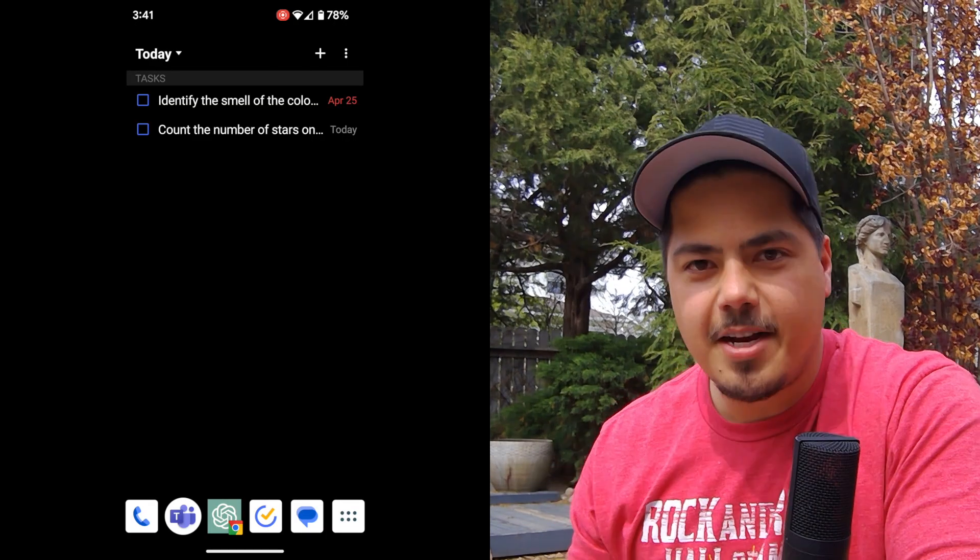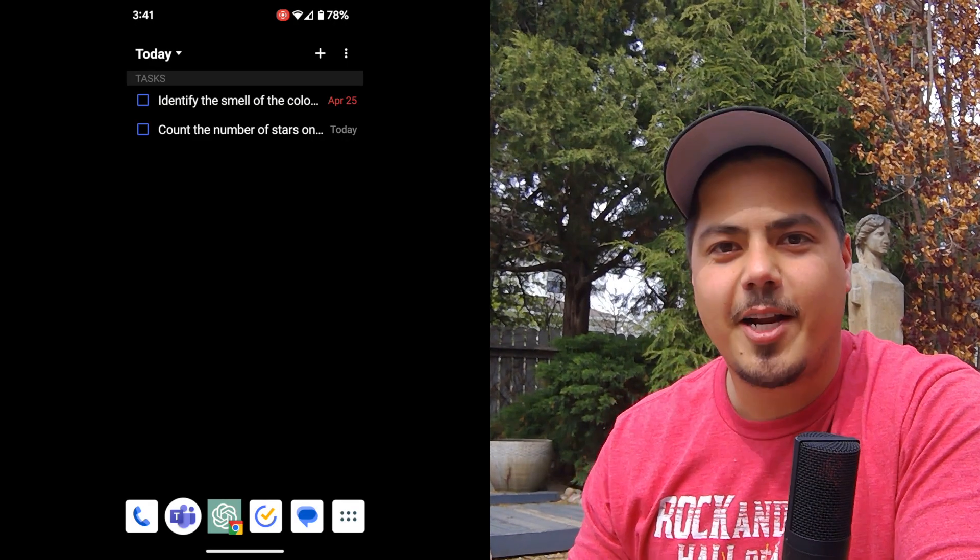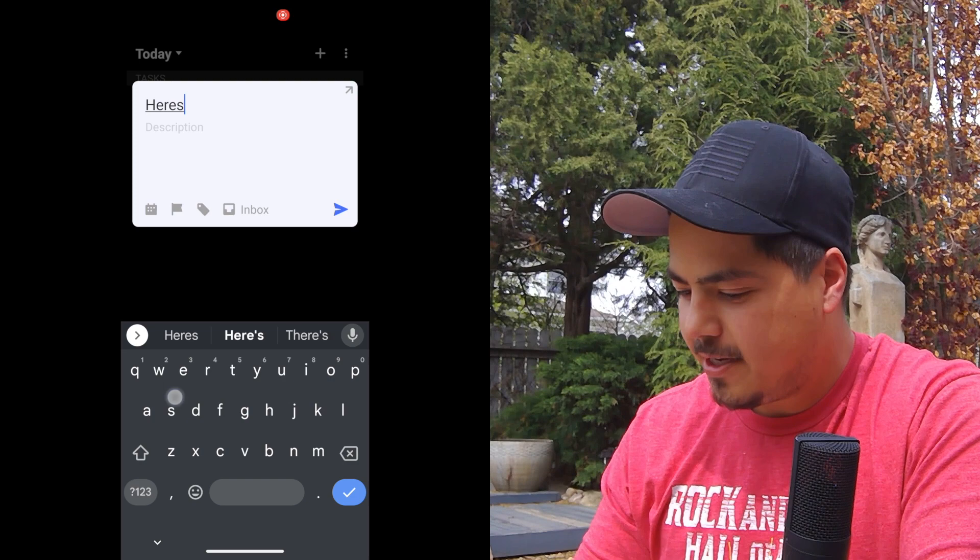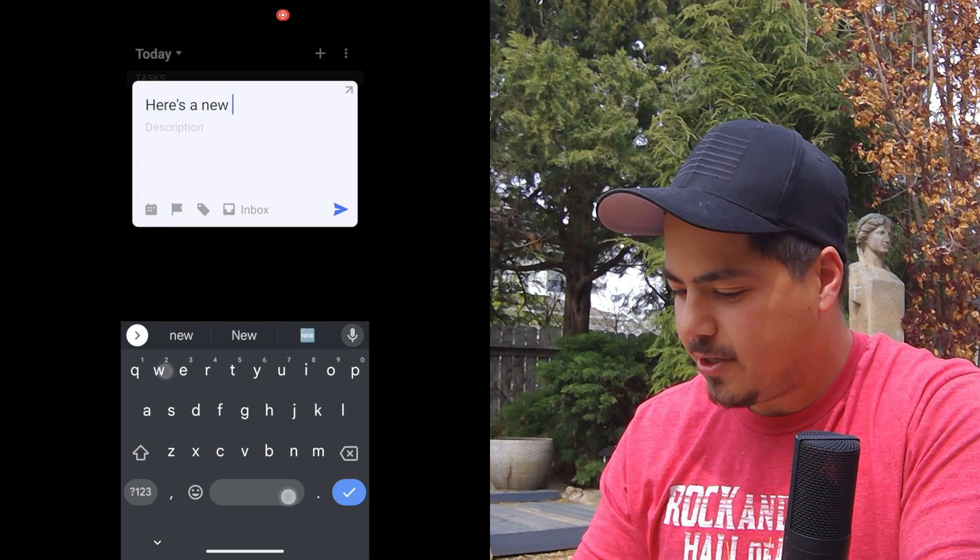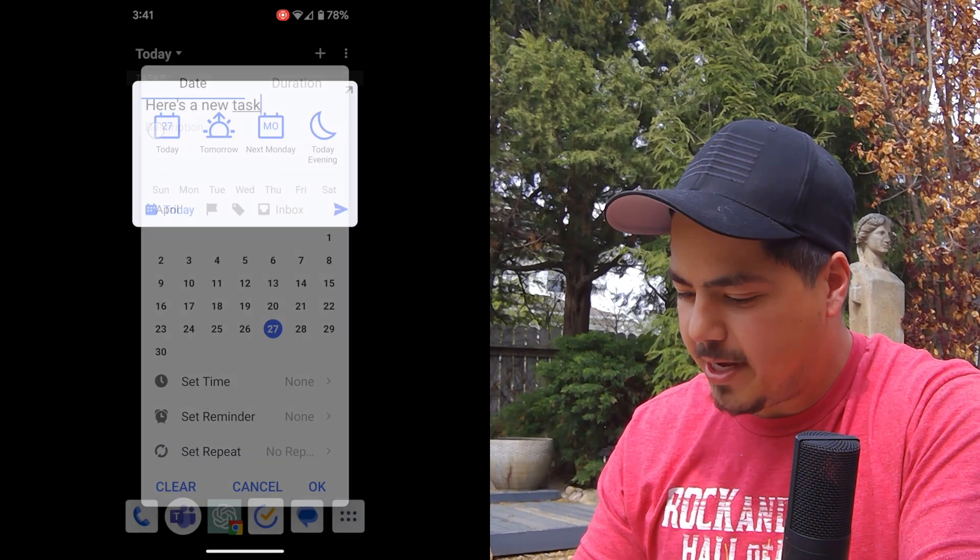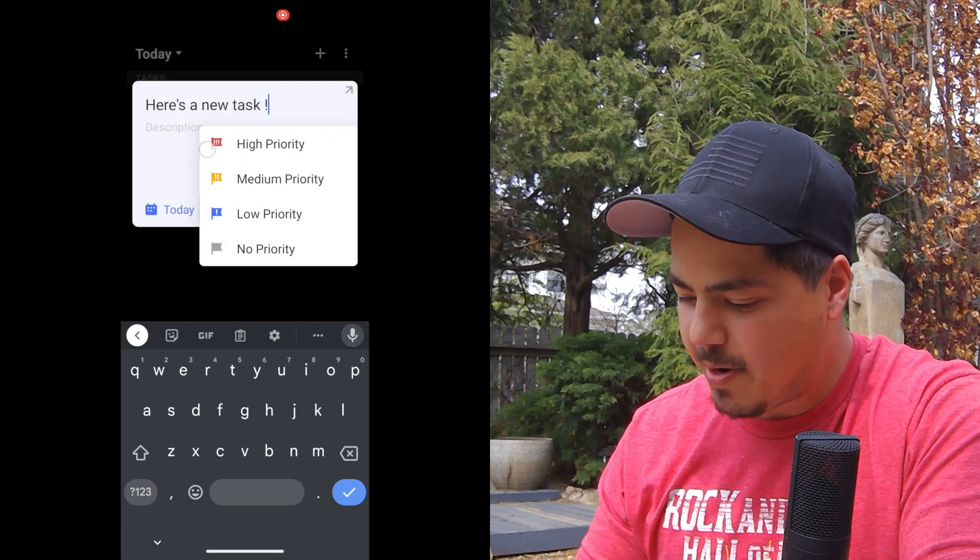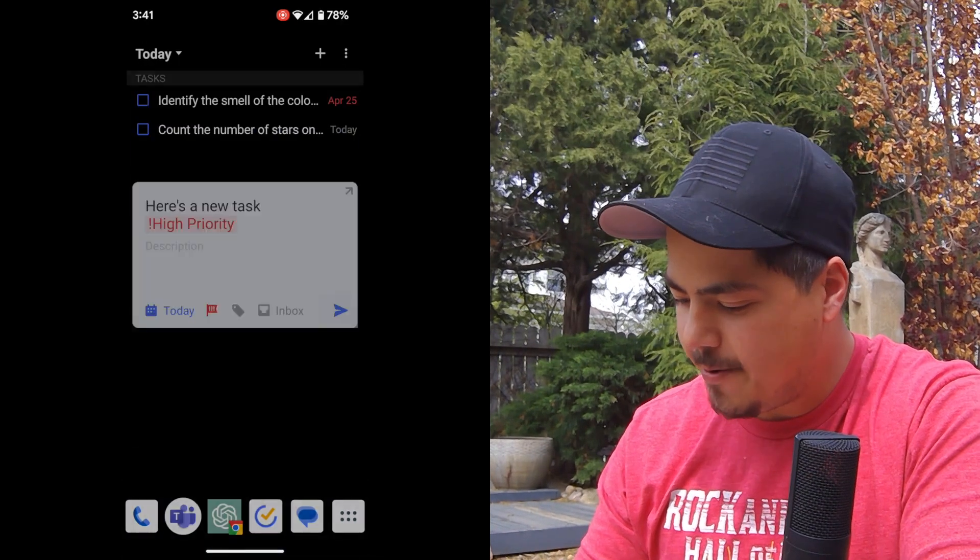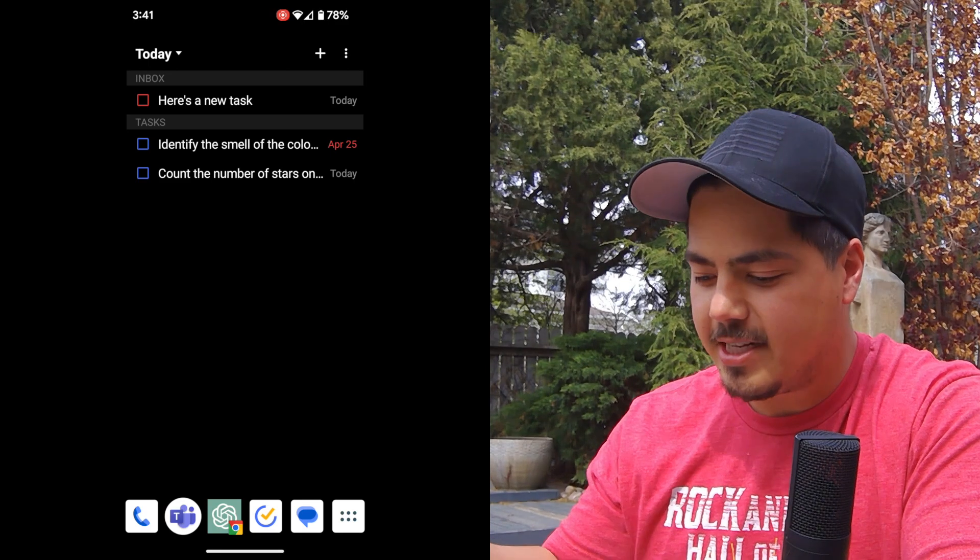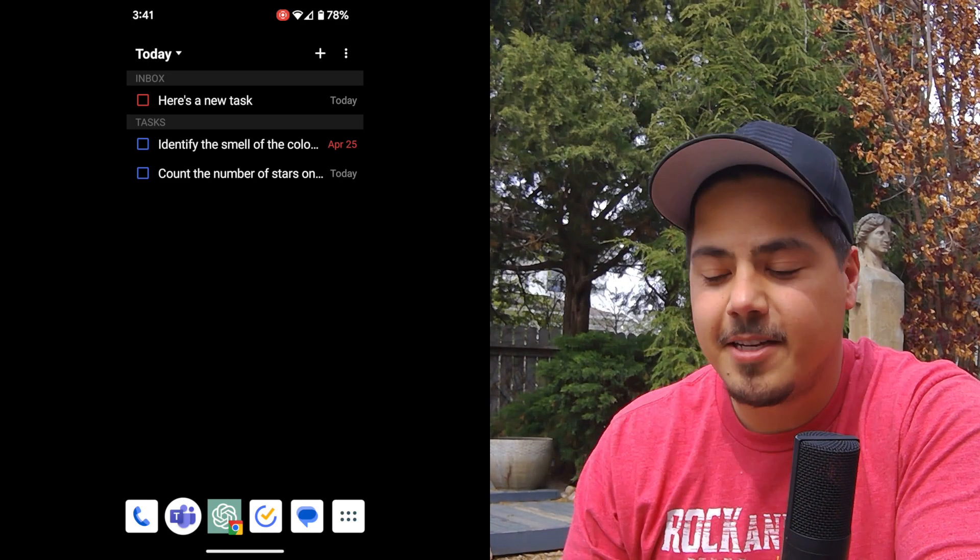So then number two, what I can do is I can quickly add a task. I can say, here's a new task. Make it due today. Set my priority as high. Now it shows up at the top of my list. Here's a new task.